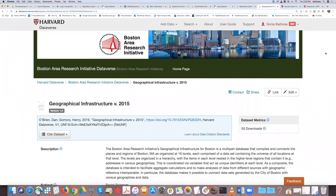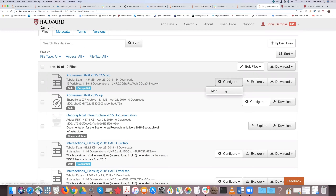For geospatial data, we use a tool created by the Center for Geospatial Analysis at Harvard. When you have geospatial data, you can still do the regular explore we talked about, and download in different formats because it is also a tabular file. One additional thing you can do is configure it and create a map.